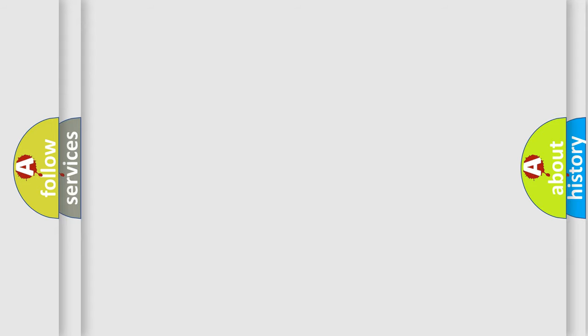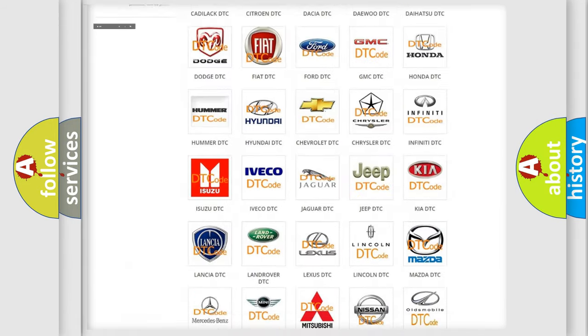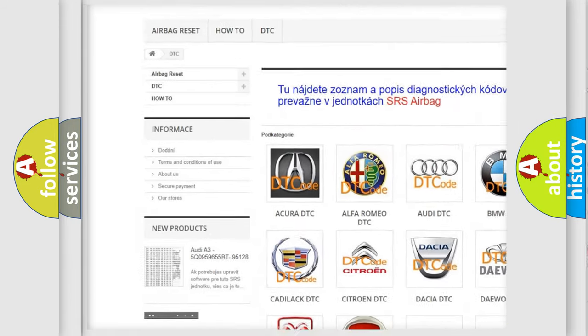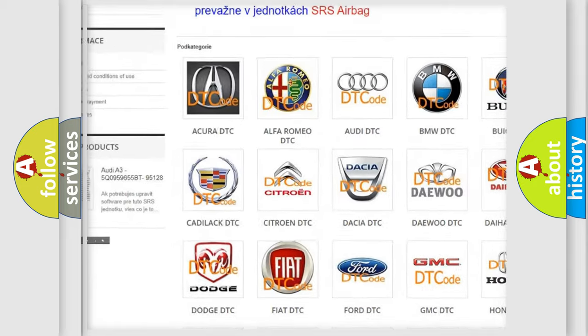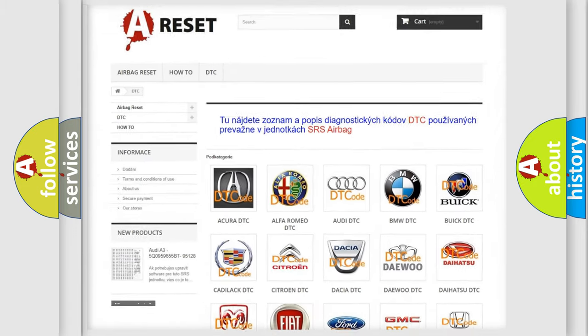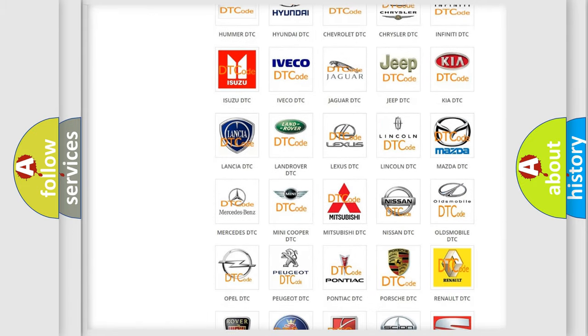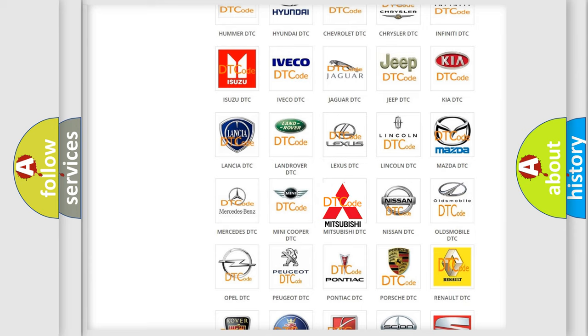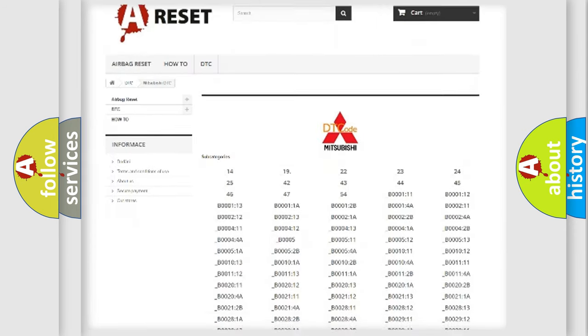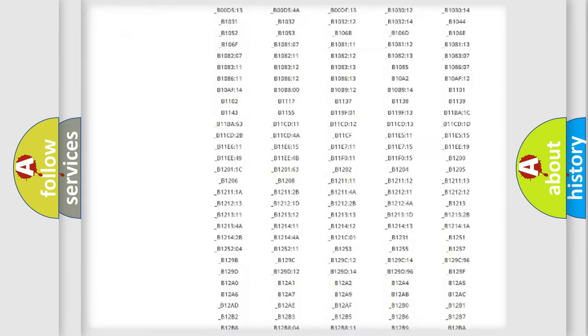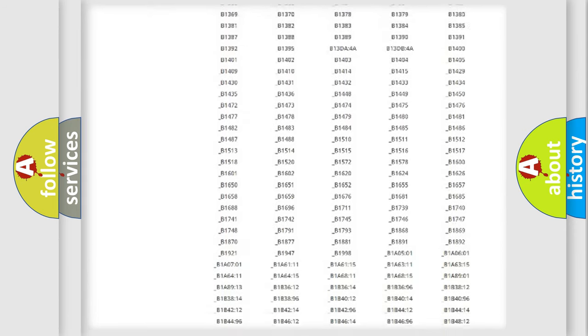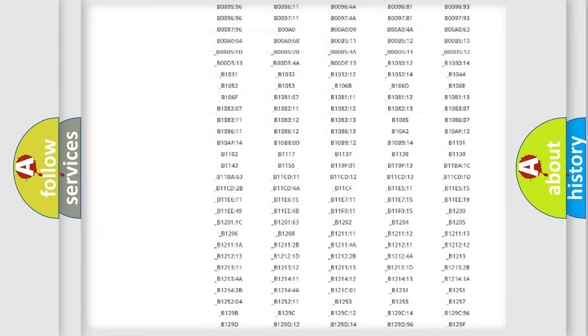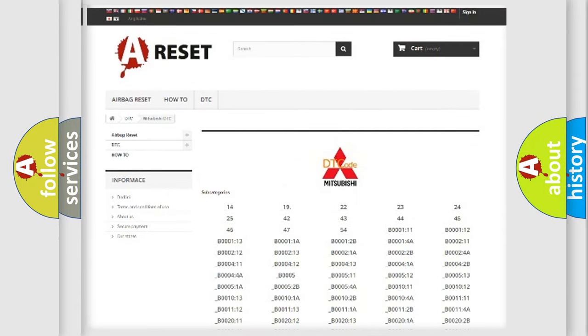Our website airbagreset.sk produces useful videos for you. You do not have to go through the OBD2 protocol anymore to know how to troubleshoot any car breakdown. You will find all the diagnostic codes that can be diagnosed in Mitsubishi vehicles, and many other useful things.